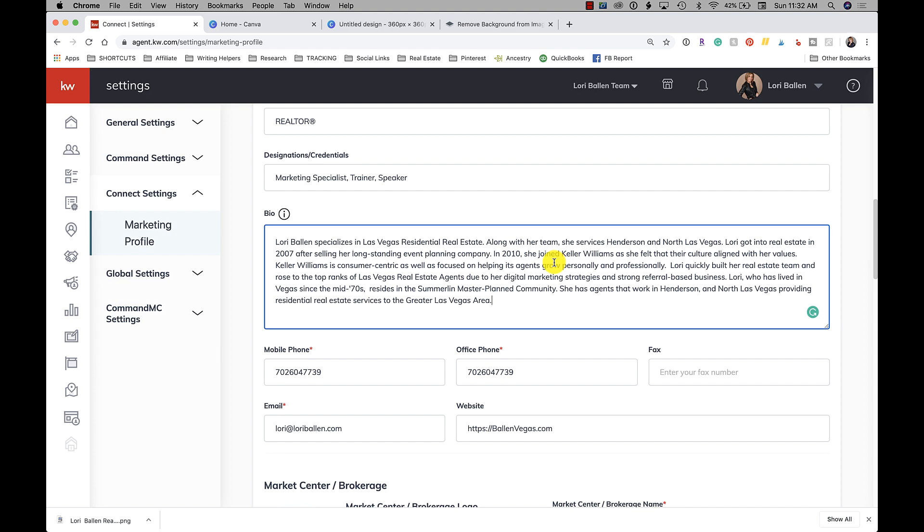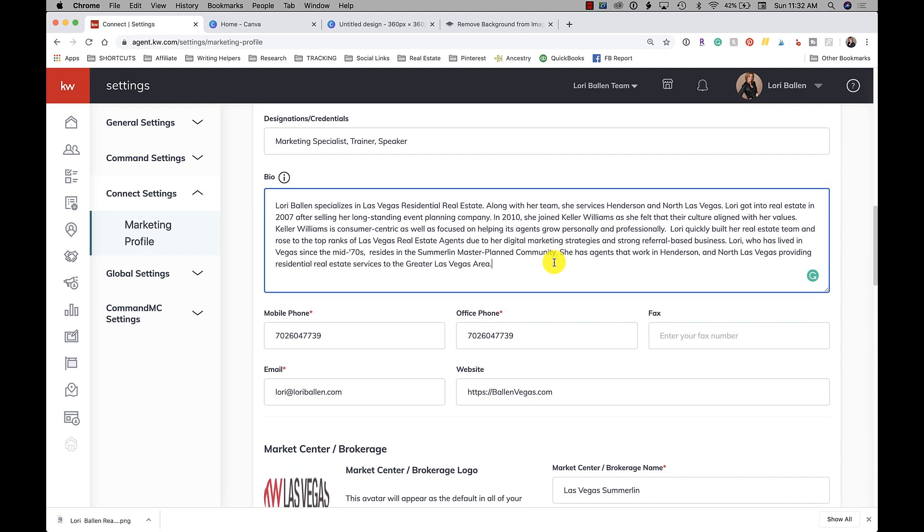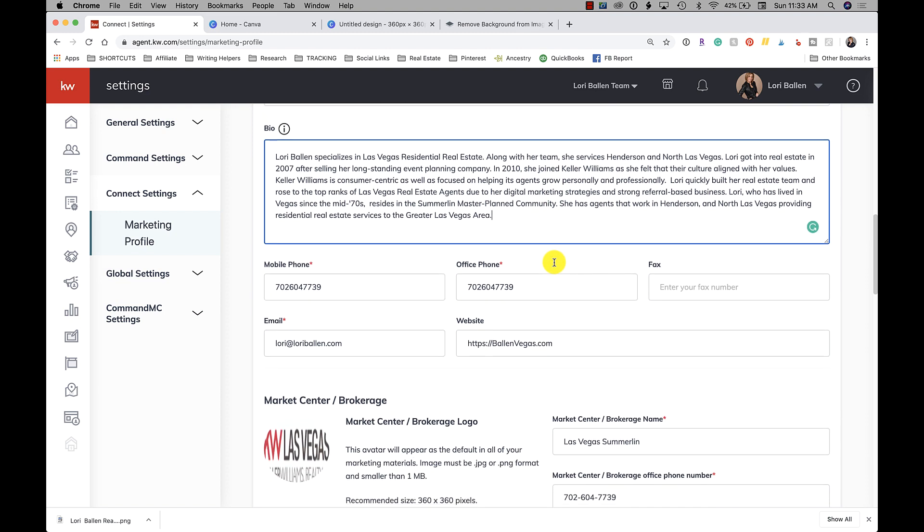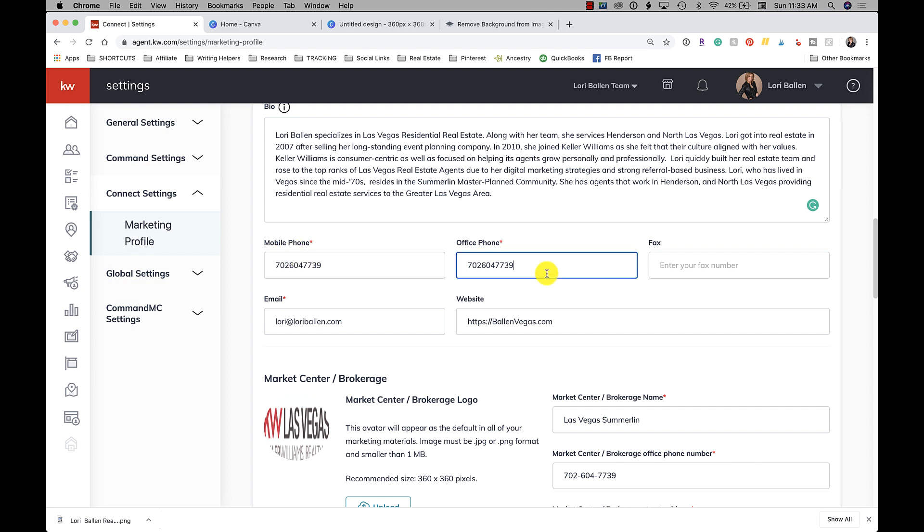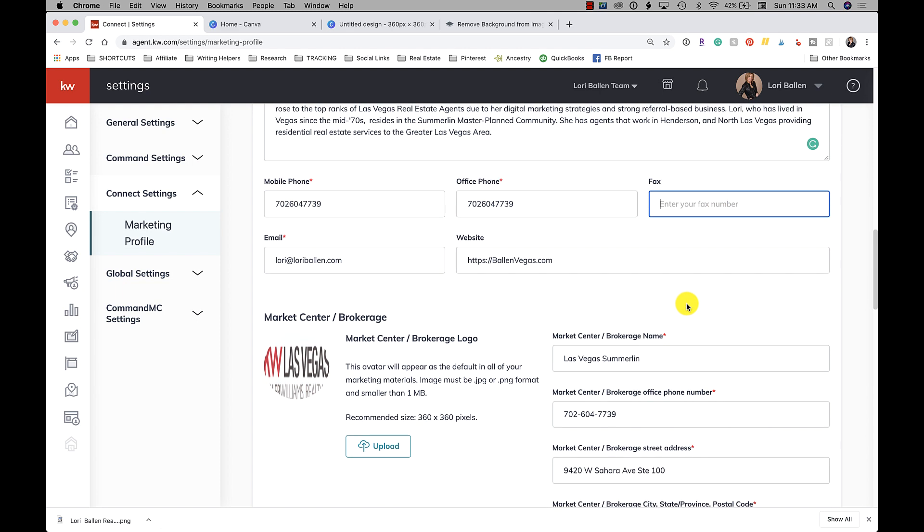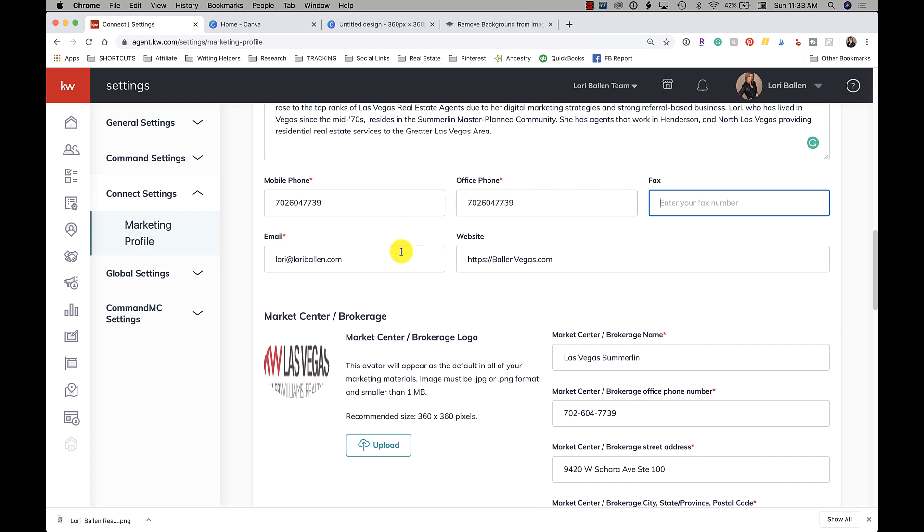You're going to have your mobile phone with no dashes, your office phone with no dashes, fax number if you want to use one, your email, and your website address.